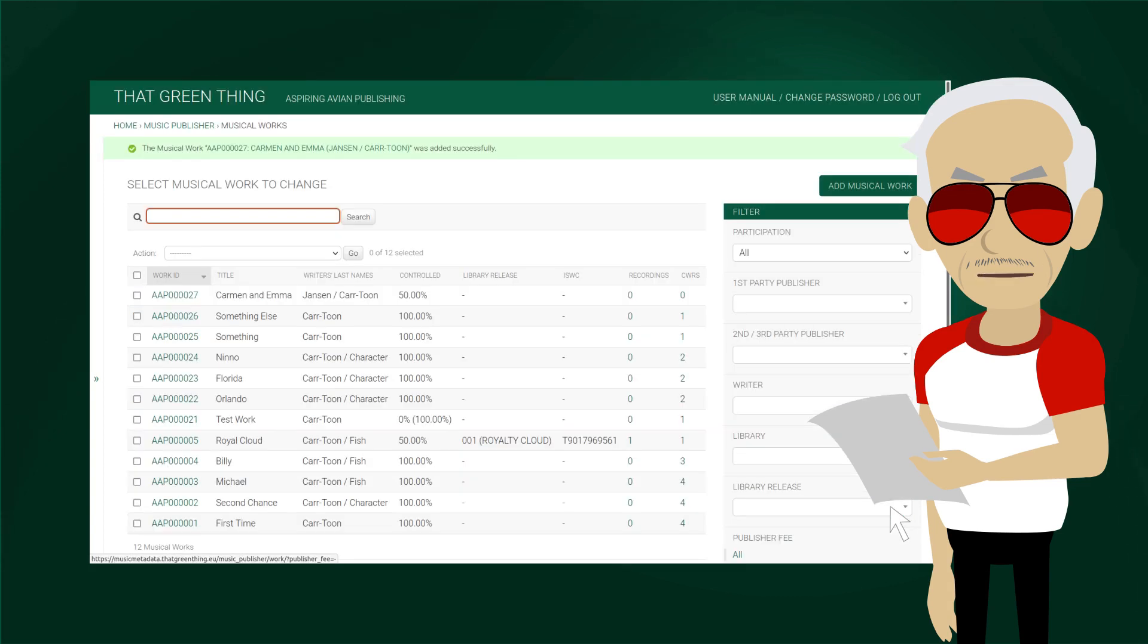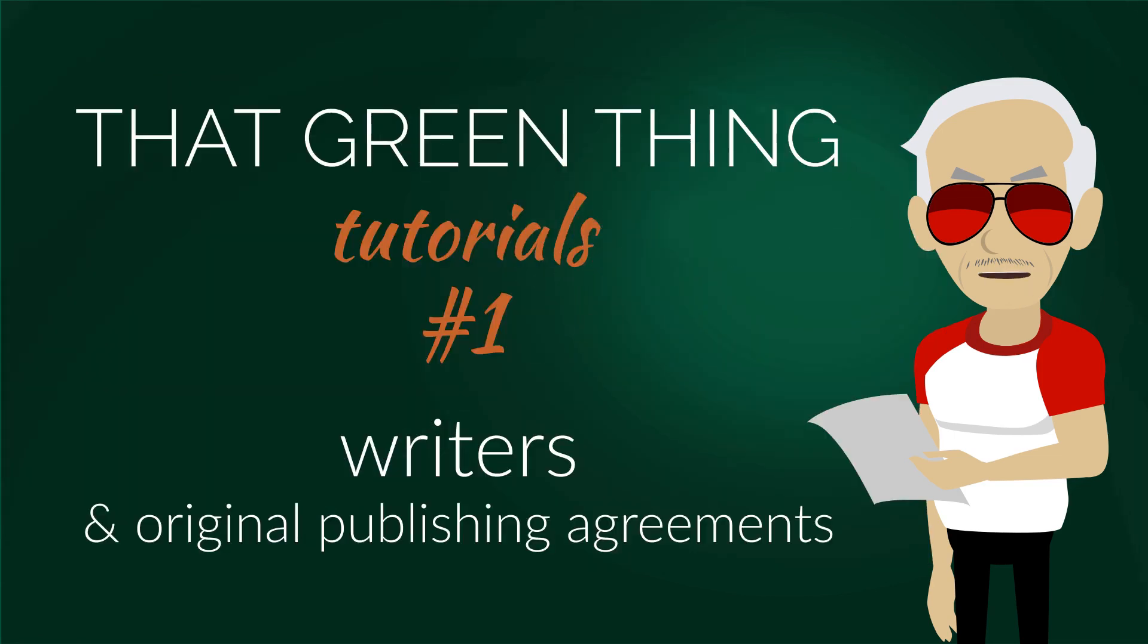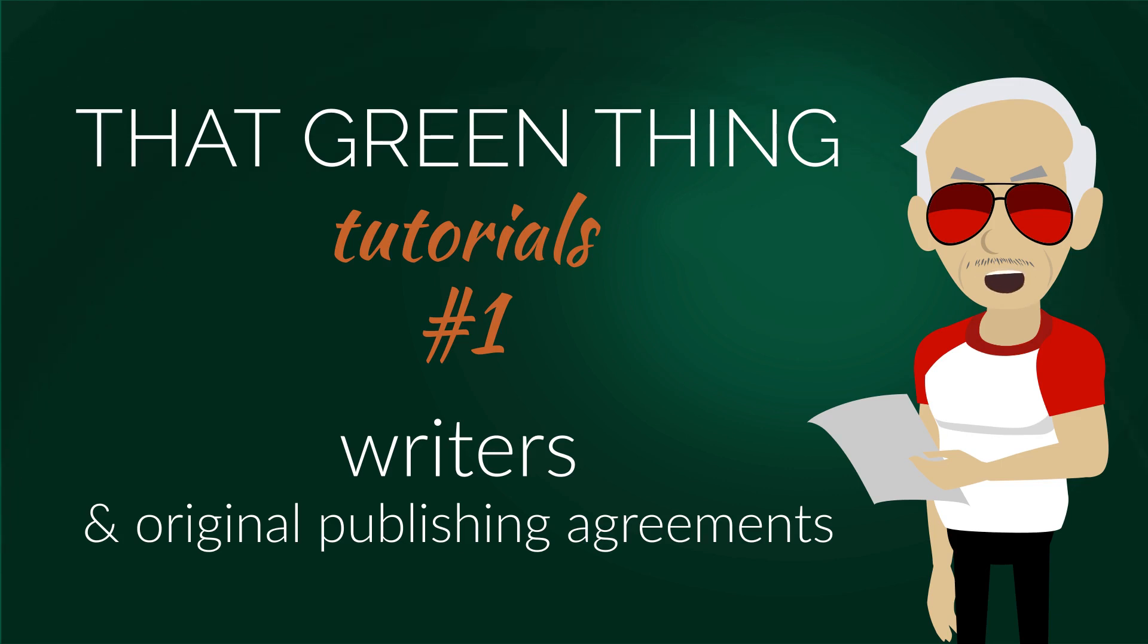The work was saved. We'll cover this view in detail in a video about adding and editing works. This concludes our first video tutorial. More information is available in the user manual. All relevant links are in the description, the first leads to That Green Thing product page.